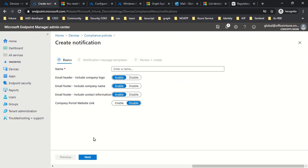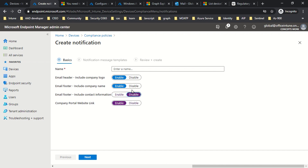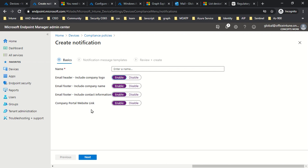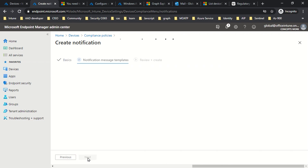The first console gives you a set of options to include branding in the email sent to the user. The first option is whether you want to include the company logo or not, then company name, contact information, and whether you want to include the company portal website link or not. All four options are customizable — you can enable all of them or enable them as per your requirement.